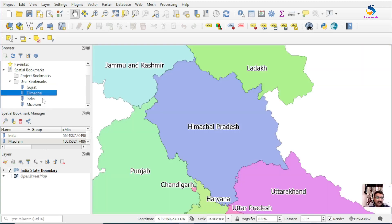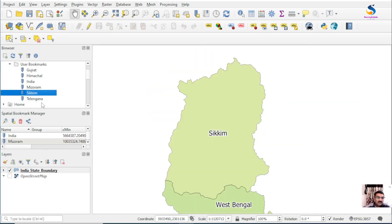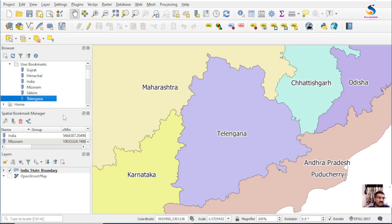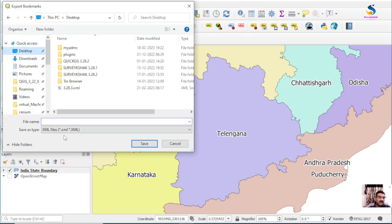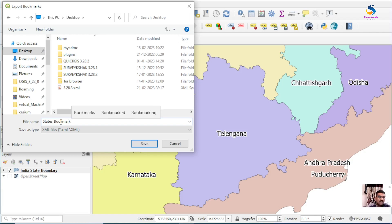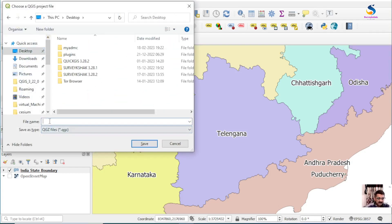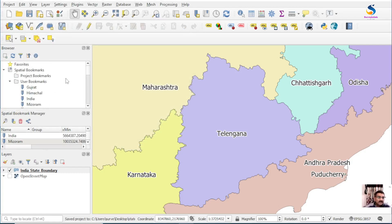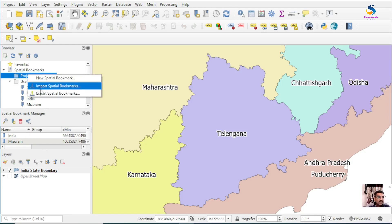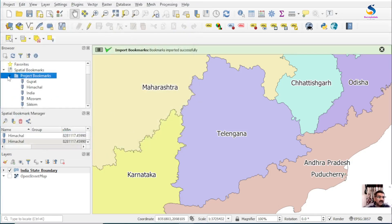From the Browser Panel you can click Gujarat, Himachal, India, Mizoram, Sikkim, and Telangana — that's how bookmarks work. You can also import and export bookmarks. If I want to export these bookmarks to use in another project, go to Export, save to desktop, name it States Bookmark, and save. These bookmarks are now saved as a file.